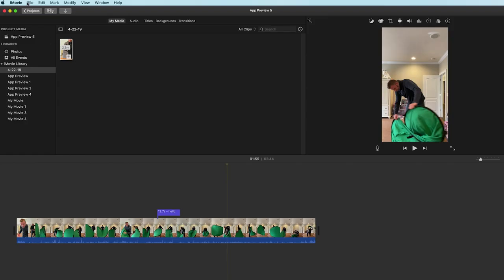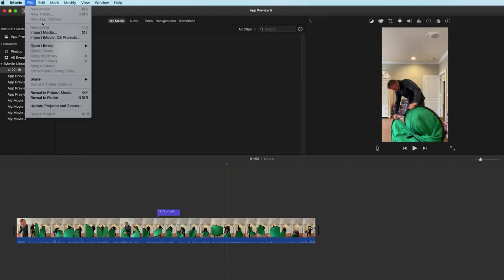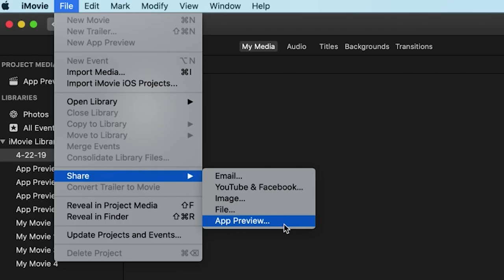Once you're ready to export your finished vertical video simply click on file, share, then app preview.